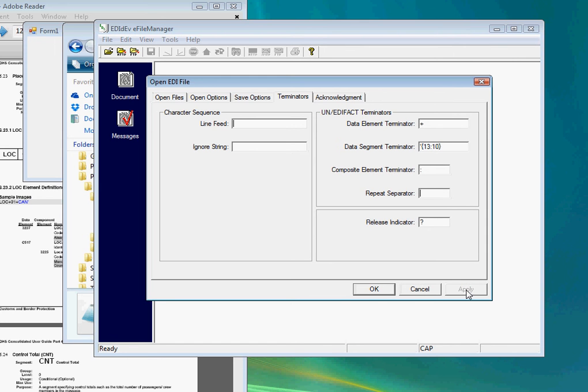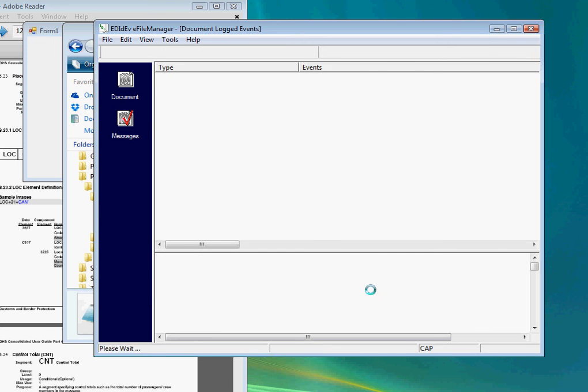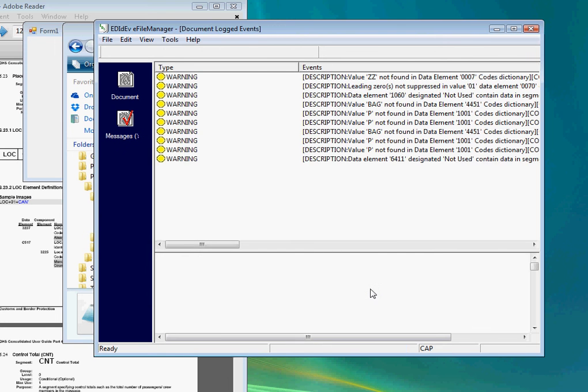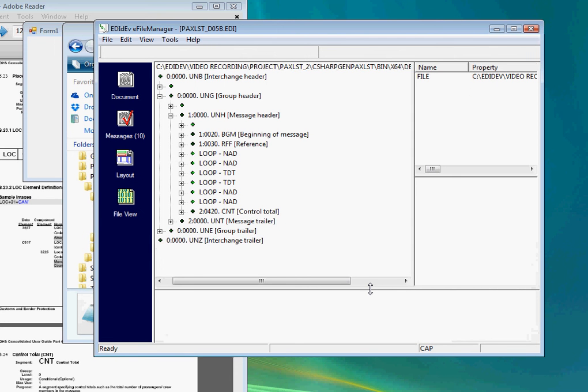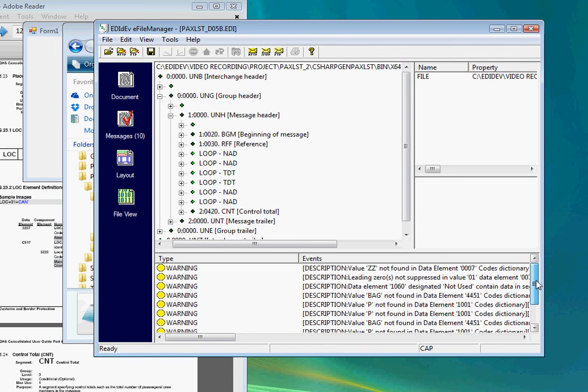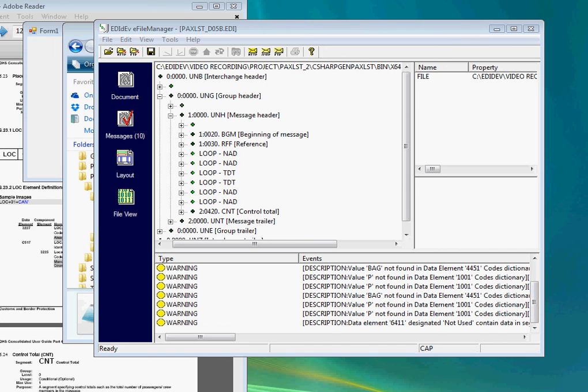The e-file manager will validate the EDI document before it opens it. As you can see from all the errors listed here, this EDI file still has some issues. So in our next video, I'll show you how to troubleshoot the problems and correct the errors.